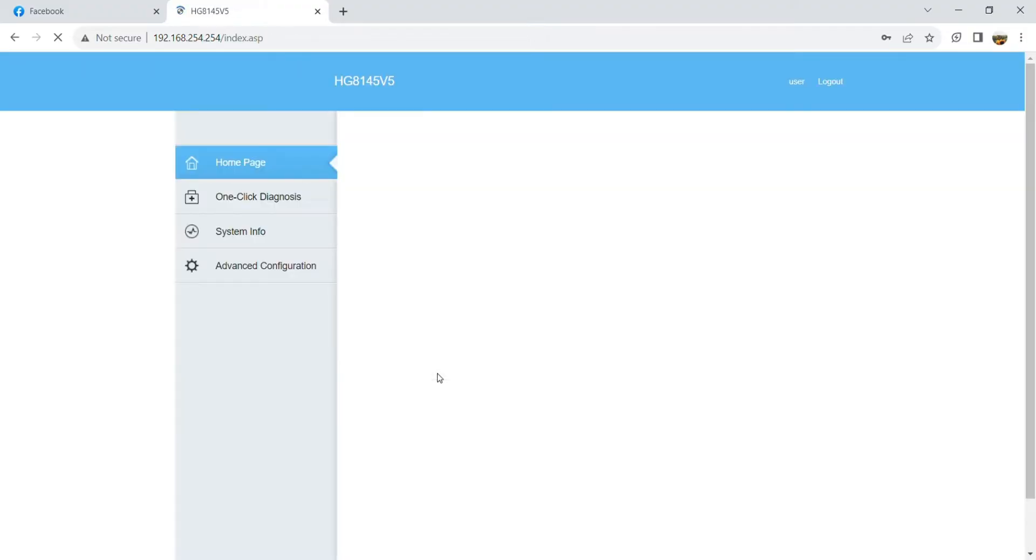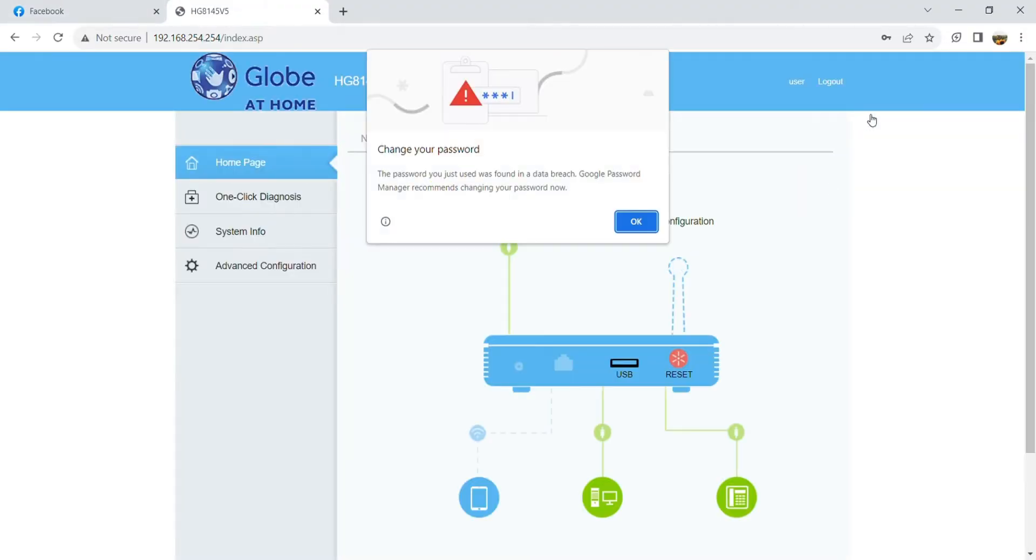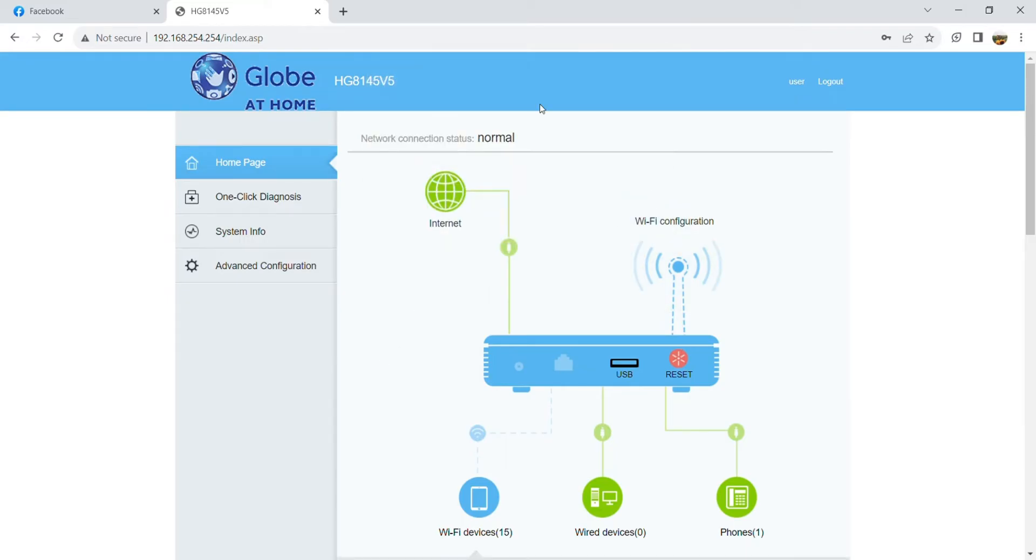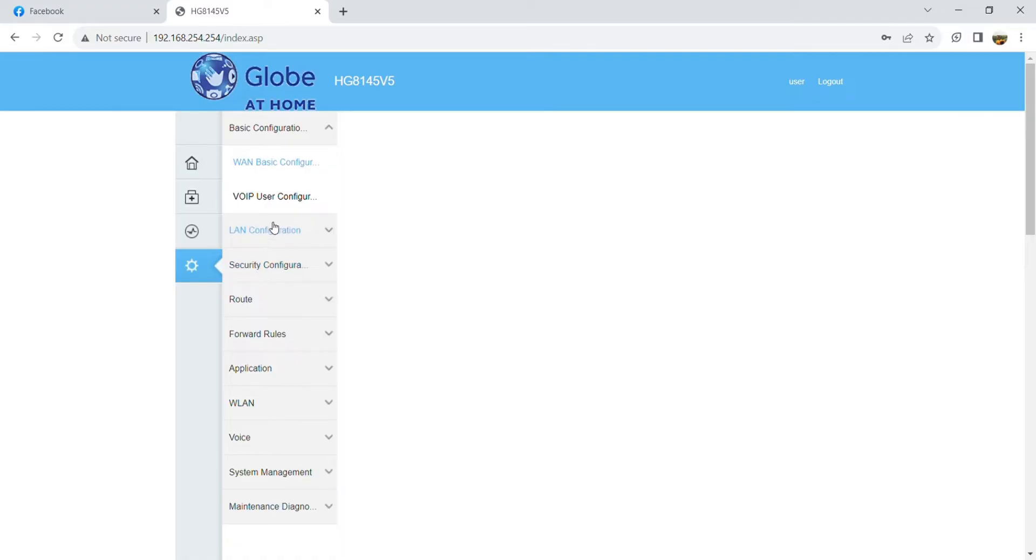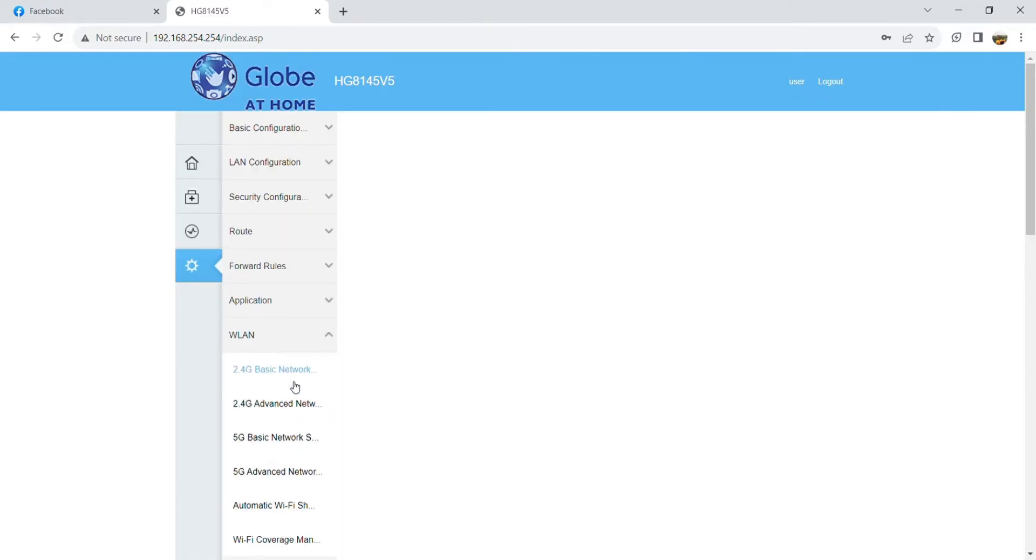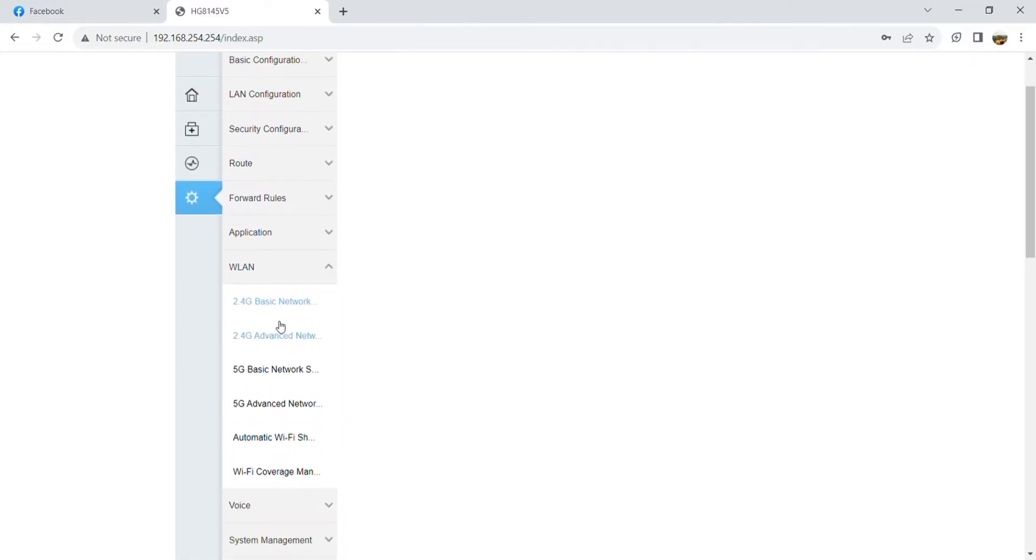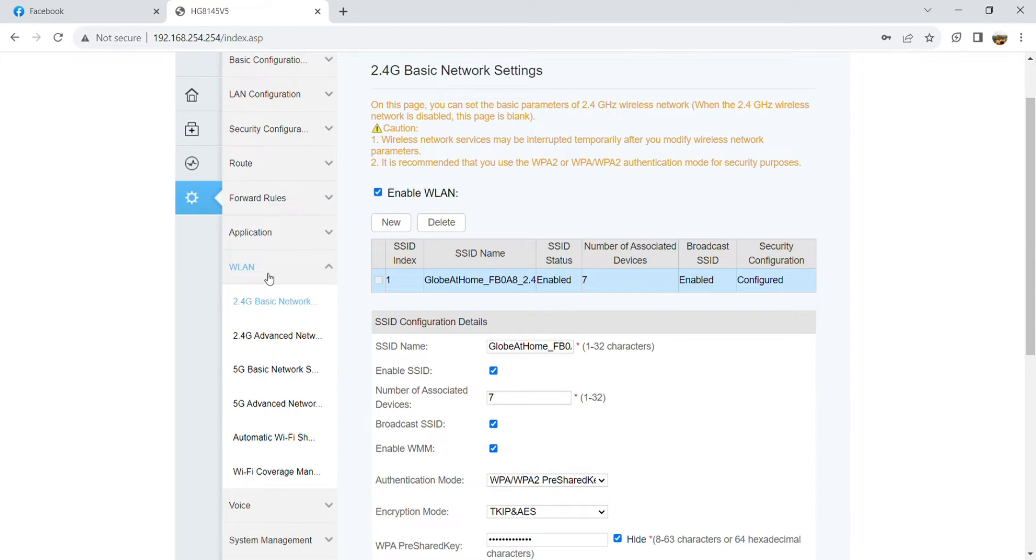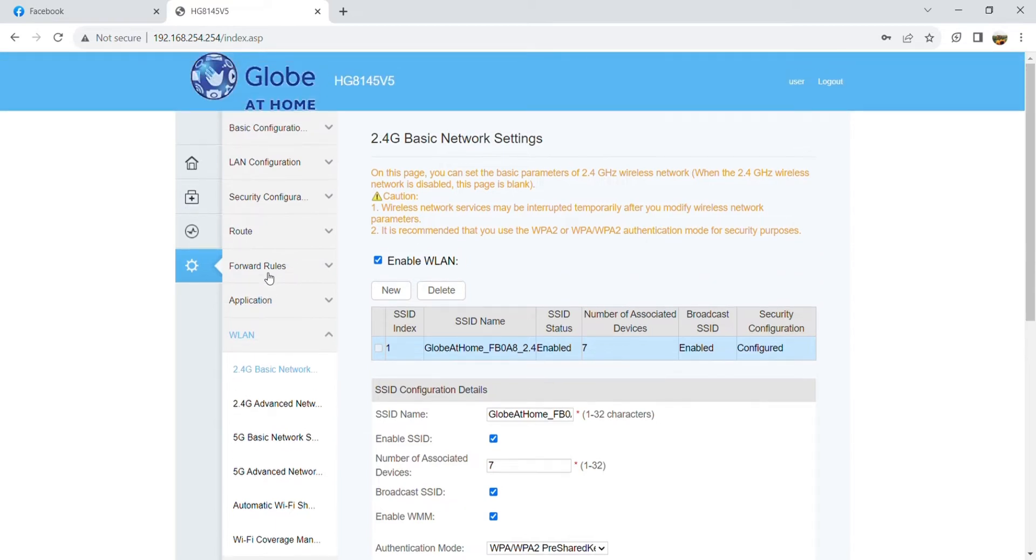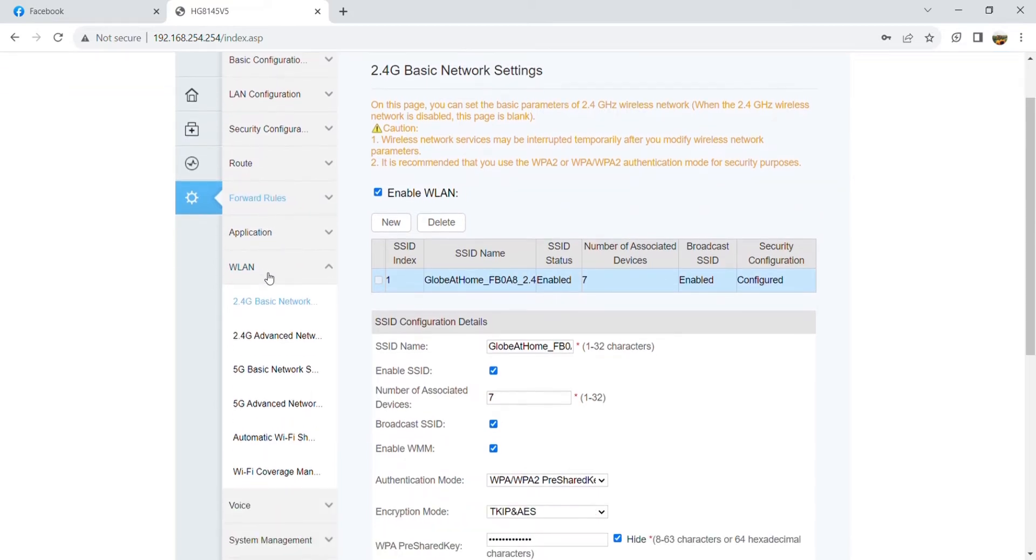So going back, go to advanced configuration and choose your desired basic network. So we have 2.4G here and 5G. Let's have an example.